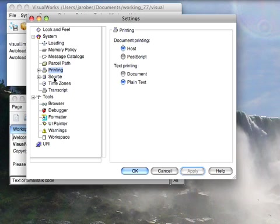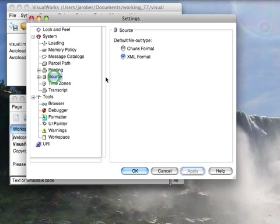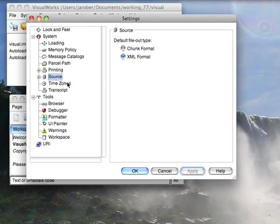Down here with source, this you can typically leave alone. We don't typically edit source code and files outside the image. The main purpose of modifying this is if you've loaded a contribution called file out 3.0 and that might be useful for either importing or exporting code between VisualWorks and Squeak or Dolphin or VA SmallTalk or some of the other SmallTalk systems out there. Not going to worry about that right now.